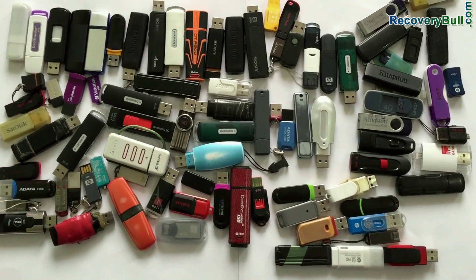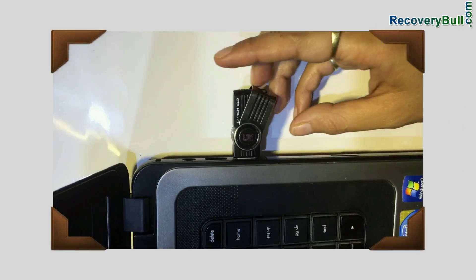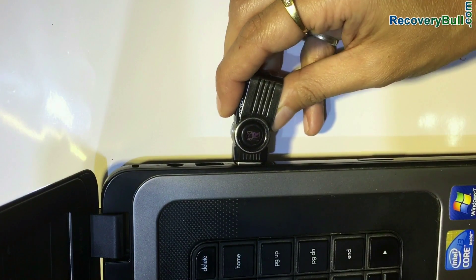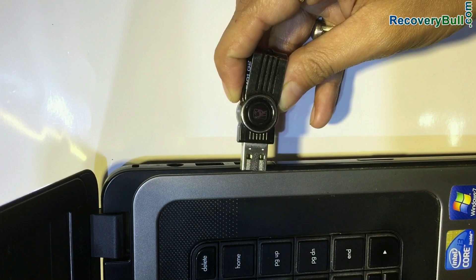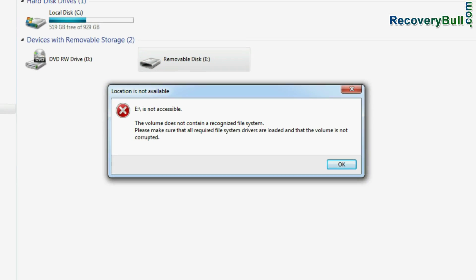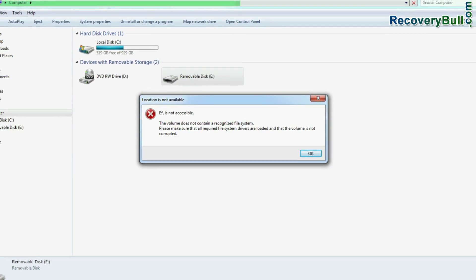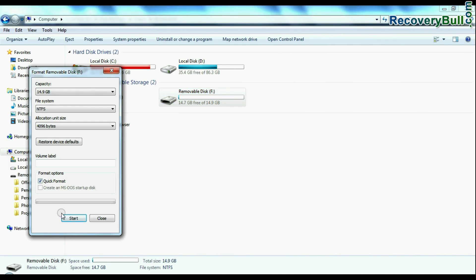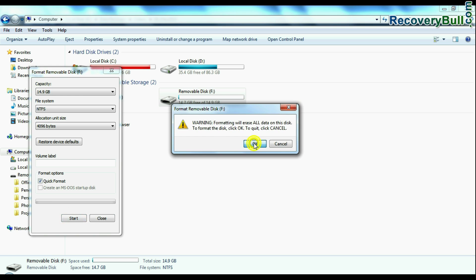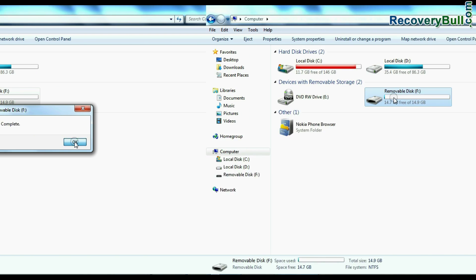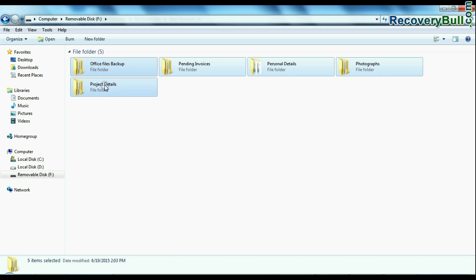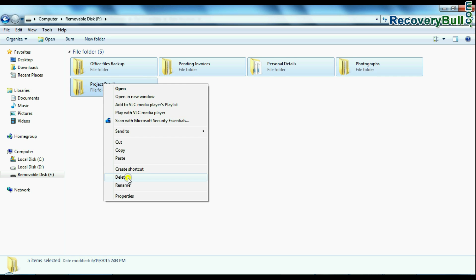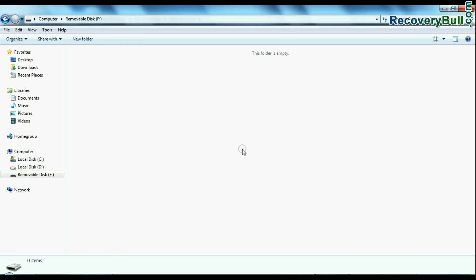For example, if your data is deleted or lost due to any reason such as: you have ejected pen drive improperly while your device is in use, inaccessible USB drive, you have mistakenly formatted USB drive, you have accidentally deleted files from USB flash drive, or due to any other reason.